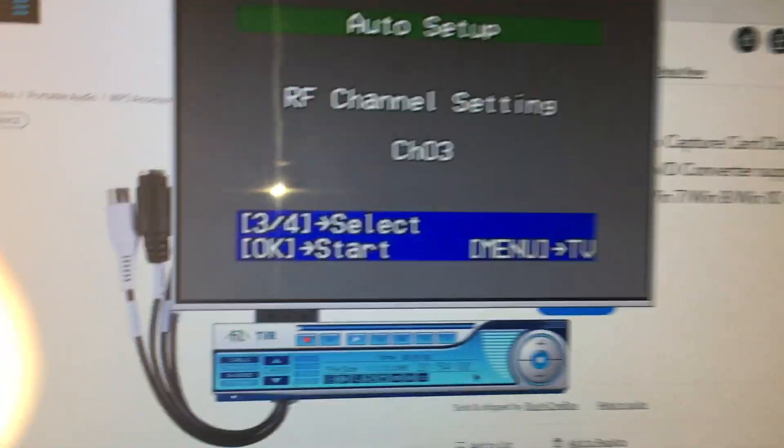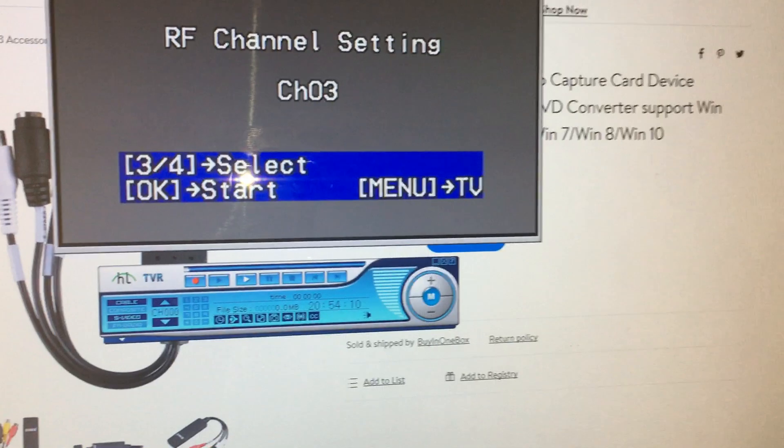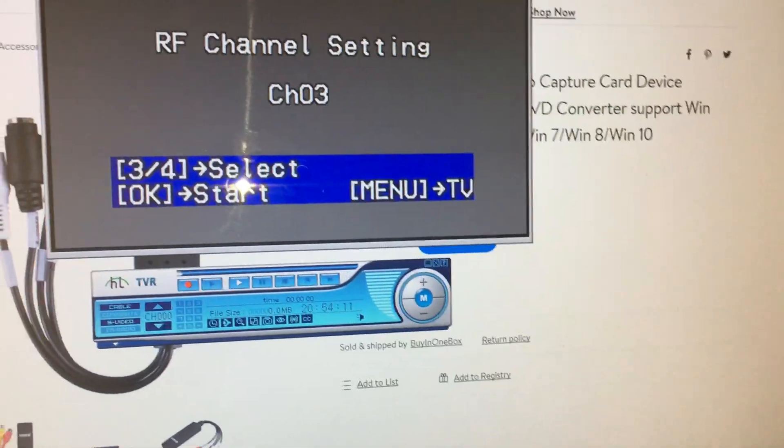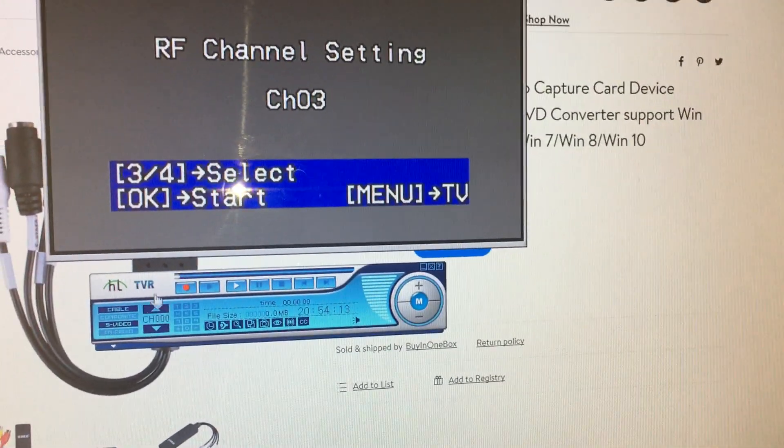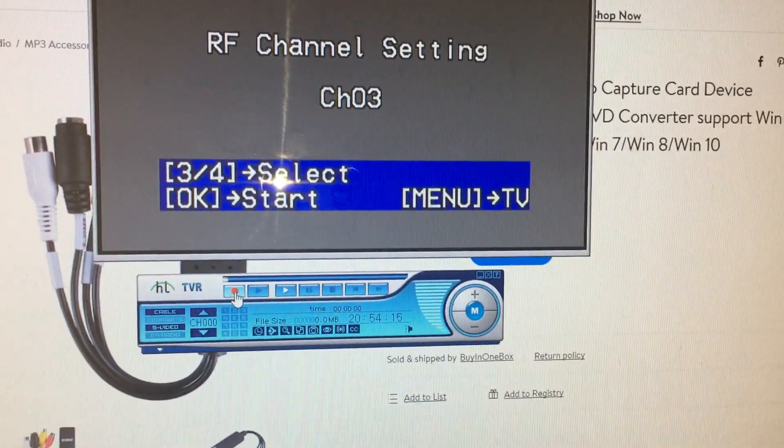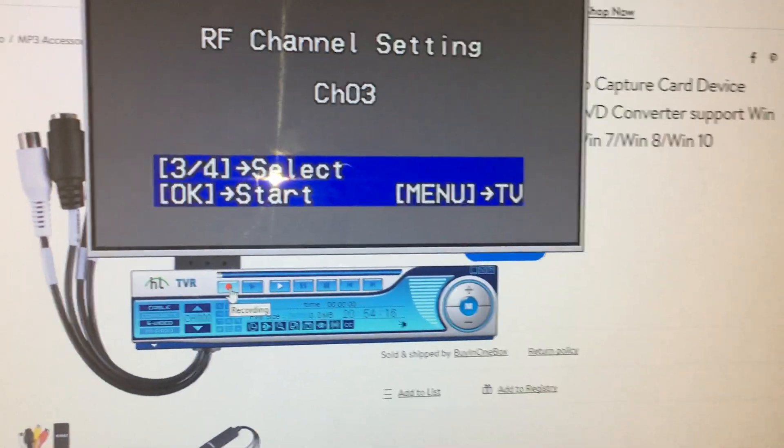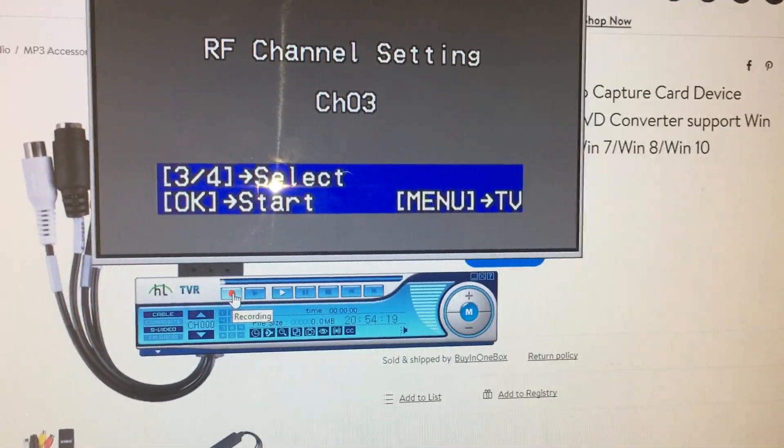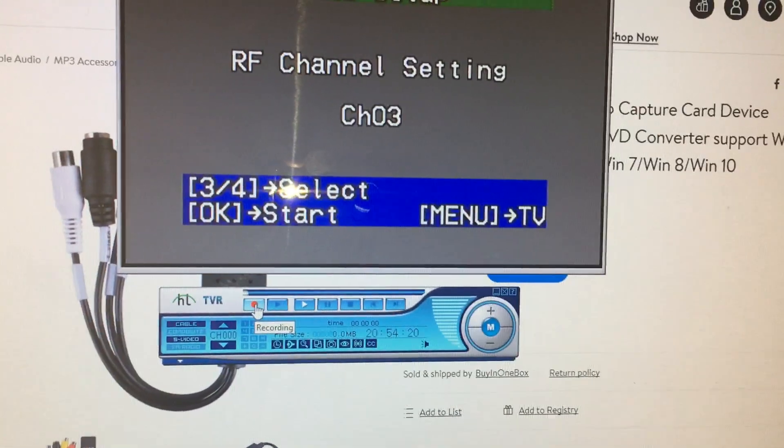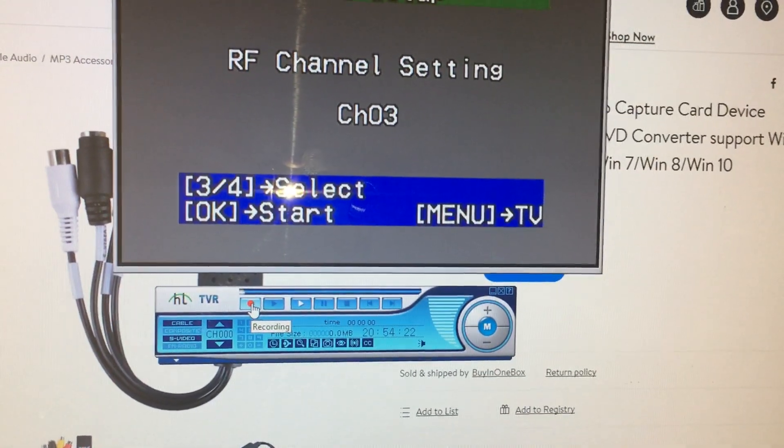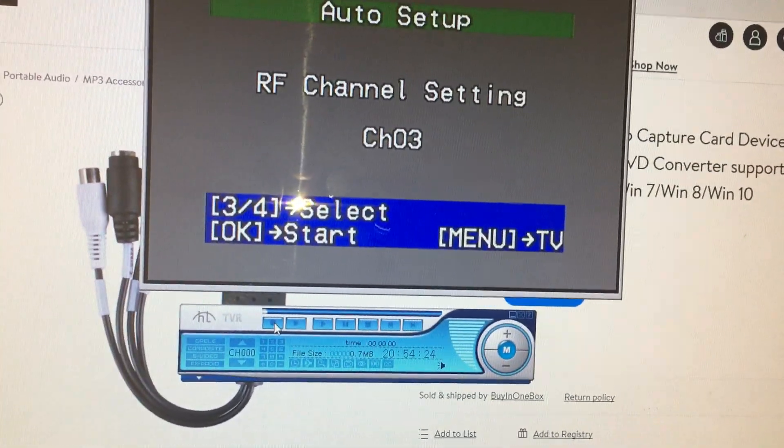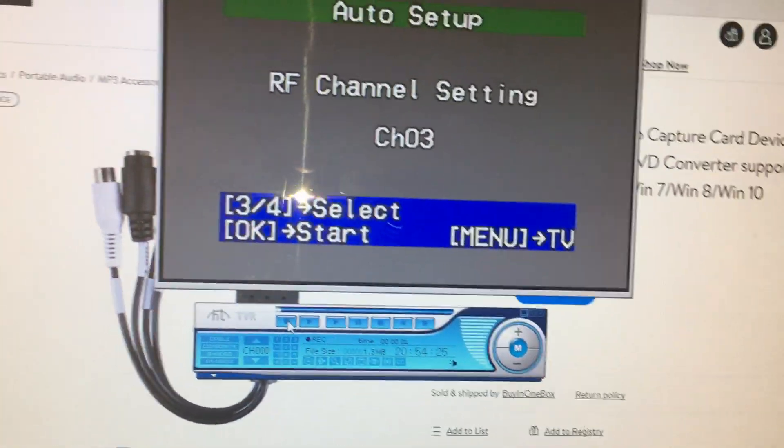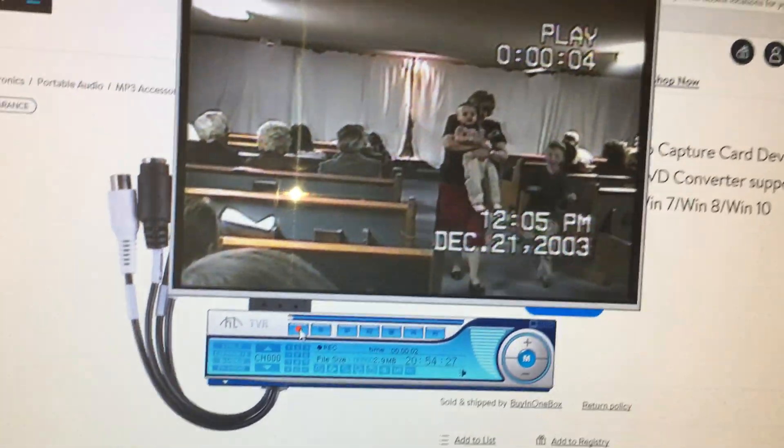On the little player down here I've got all my settings already set. If the mouse would catch up with me, right here on record, you hit record.